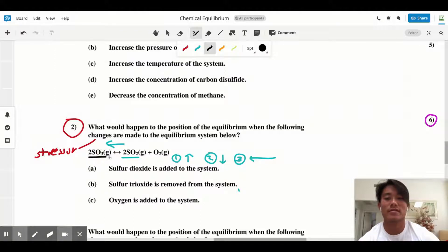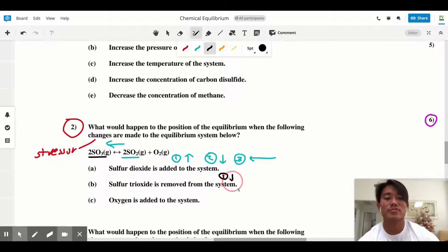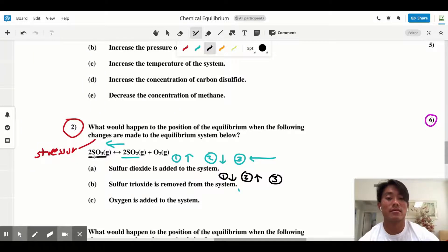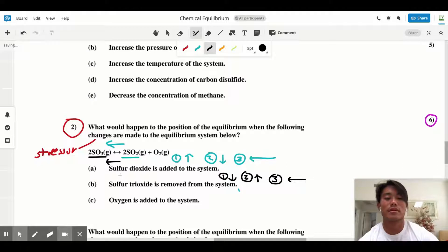For Part B, sulfur trioxide is removed from the system. Step one: identify the stressor — there is a decrease in sulfur trioxide. Step two: do the opposite, so we want to increase sulfur trioxide. Step three: sulfur trioxide is on the left-hand side, so to increase it we have to make more of it by shifting left. This is a shift to the left.